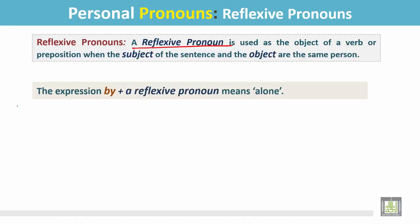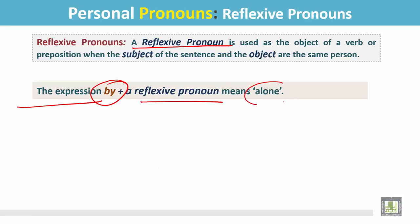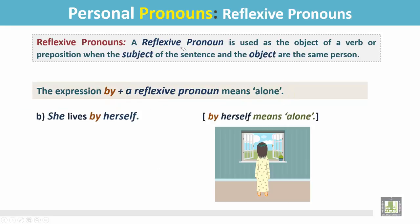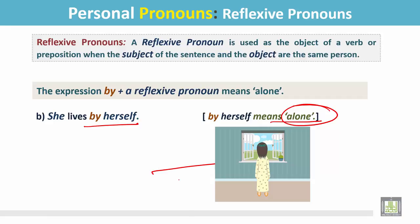The expression by and a reflexive pronoun means alone. Example: She lives by herself. In this sentence, by herself means she is alone. In this picture, we see she lives in this house alone by herself.